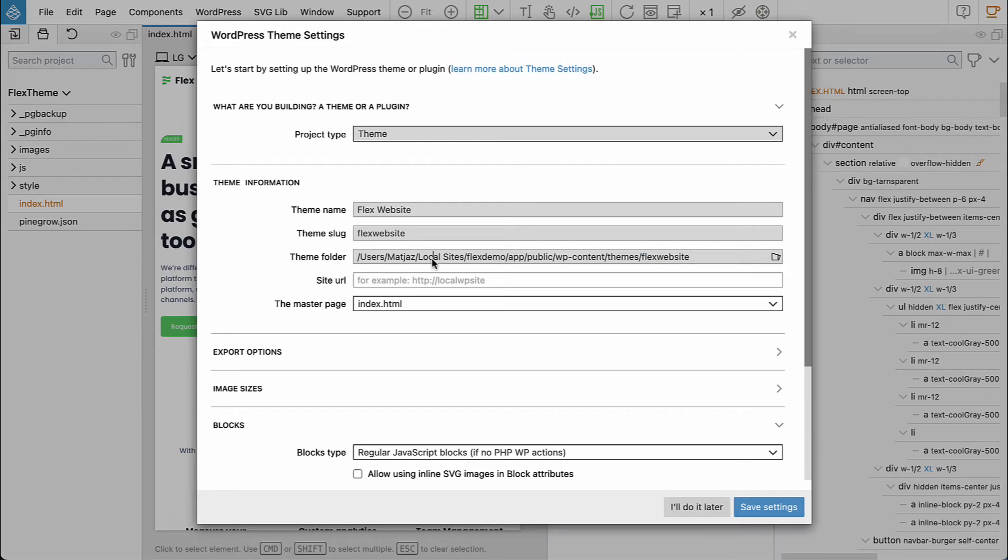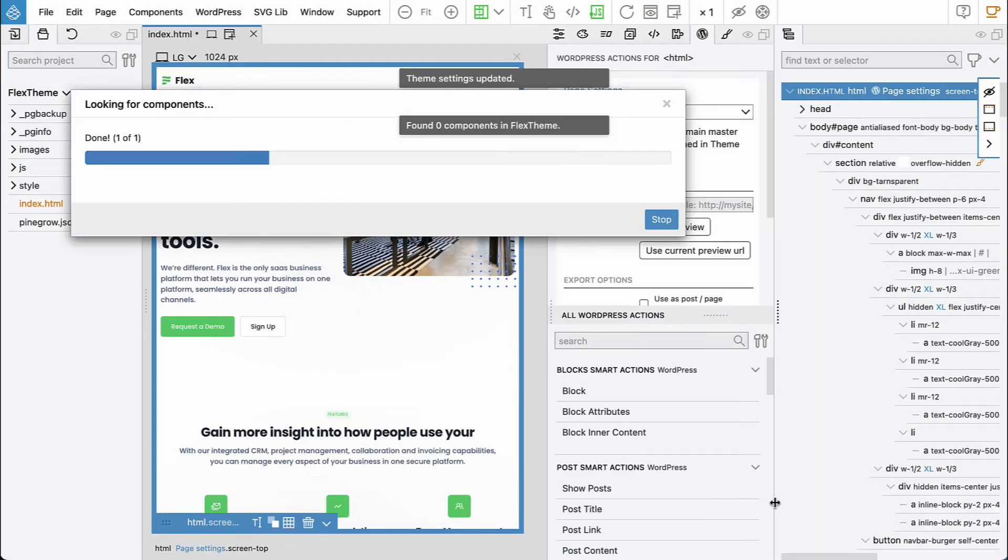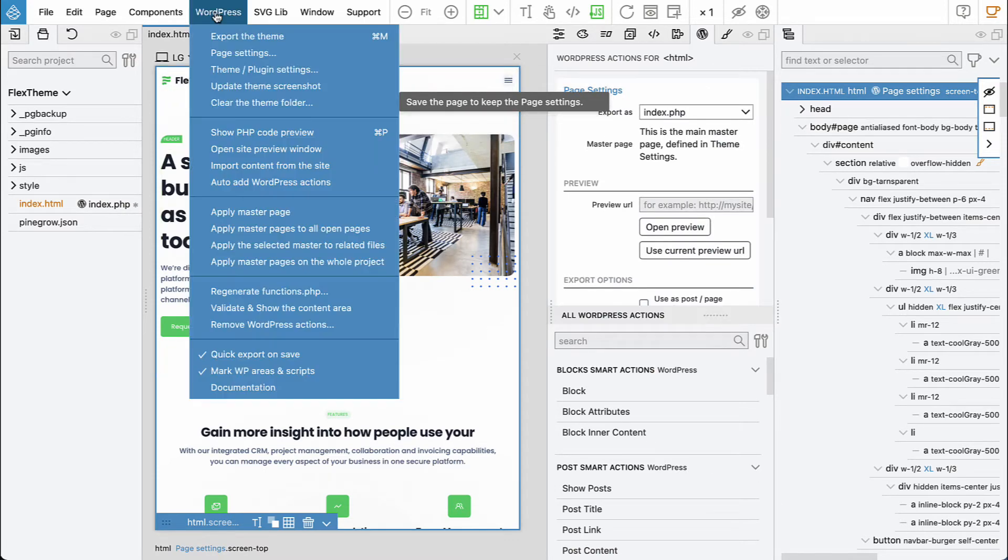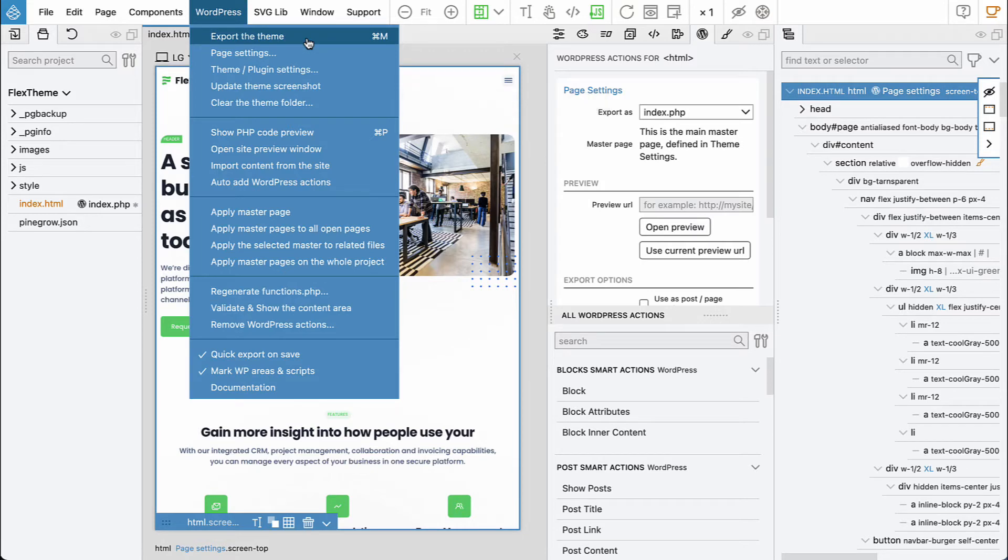So that's all that is required for start. Let's save settings and now we can go and export the theme.